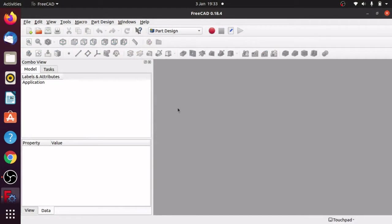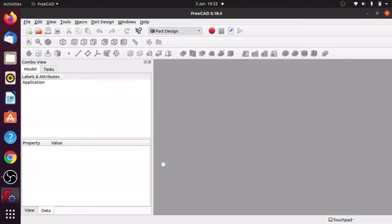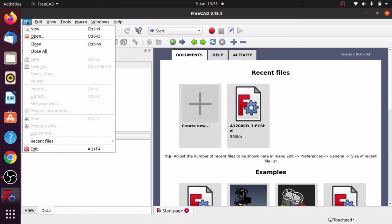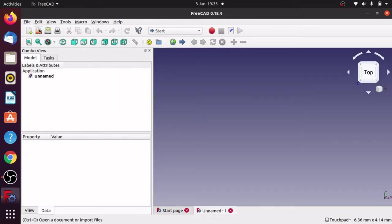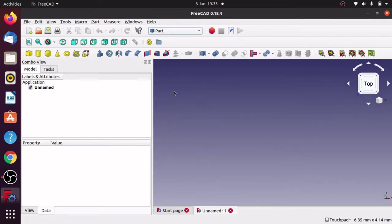I'll start from the beginning in the Start workbench. I'm going to create a new sketch and drop straight into the Part workbench. The first thing I'm going to do is create the spiral for the path that I'm going to follow.